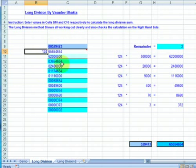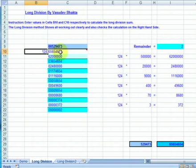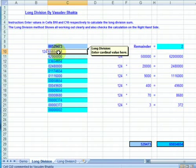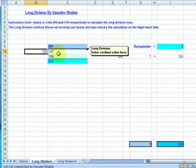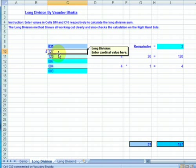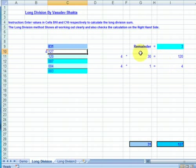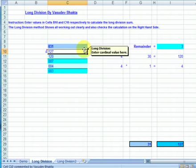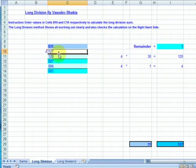What this long division method does is we have the method here and here on the right as well. Let's start with a simple example so we can understand what's going on. Let's use 127 divided by 4. What we have here is basically 127 is split into units, tens and hundreds.